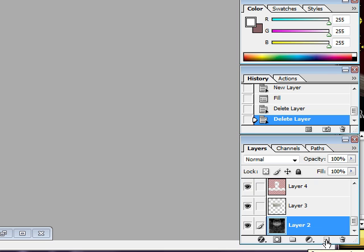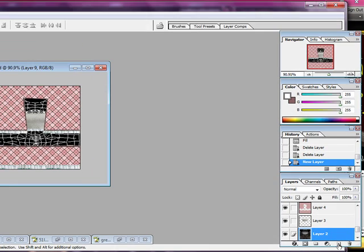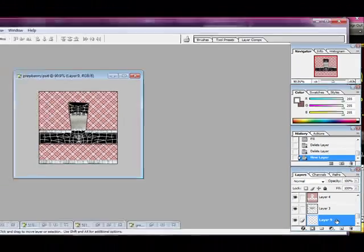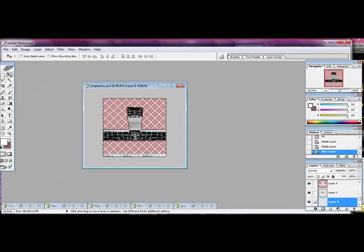We're going to click Create a New Layer. And now we're on that new layer. Make sure you're on that new layer.